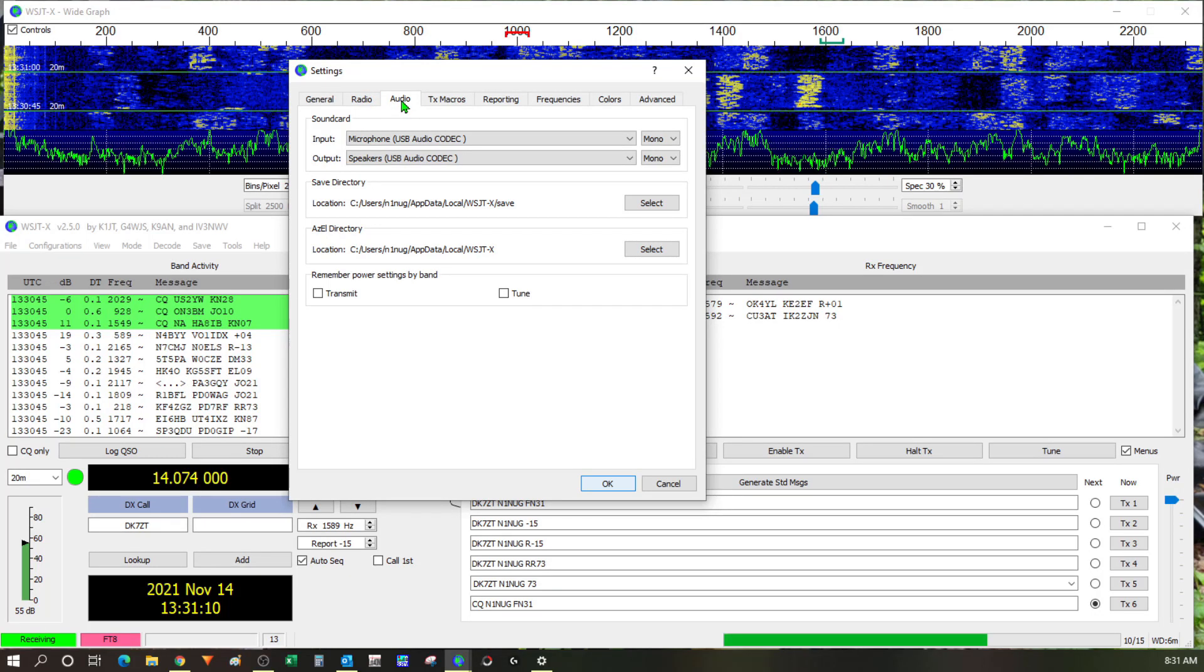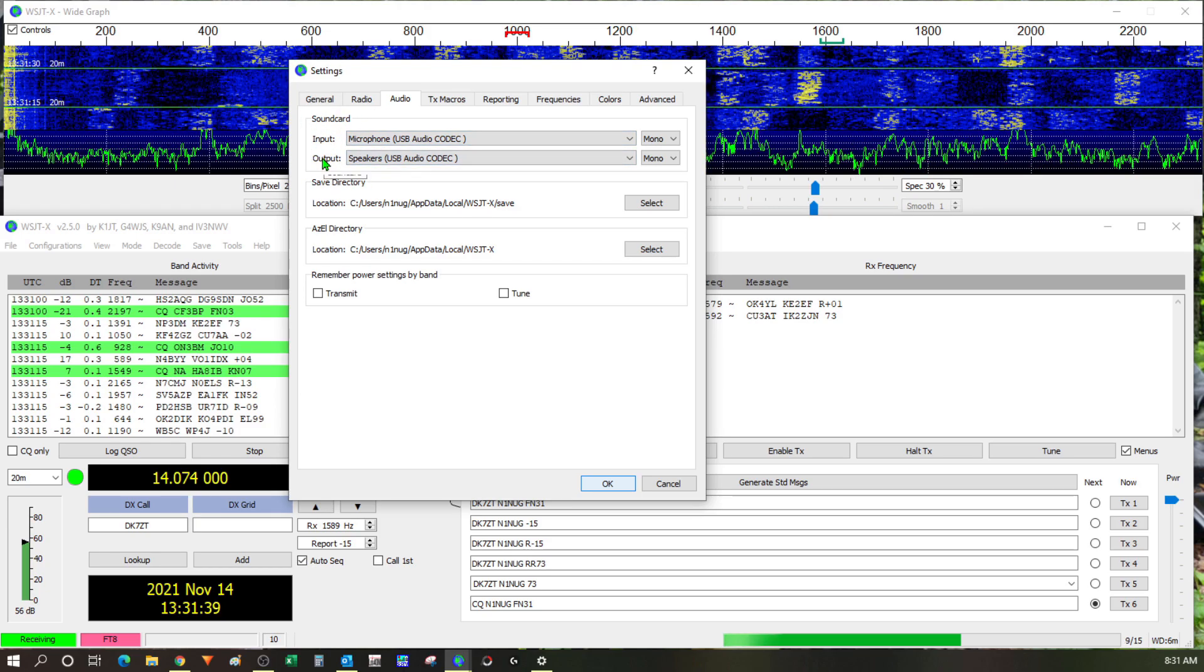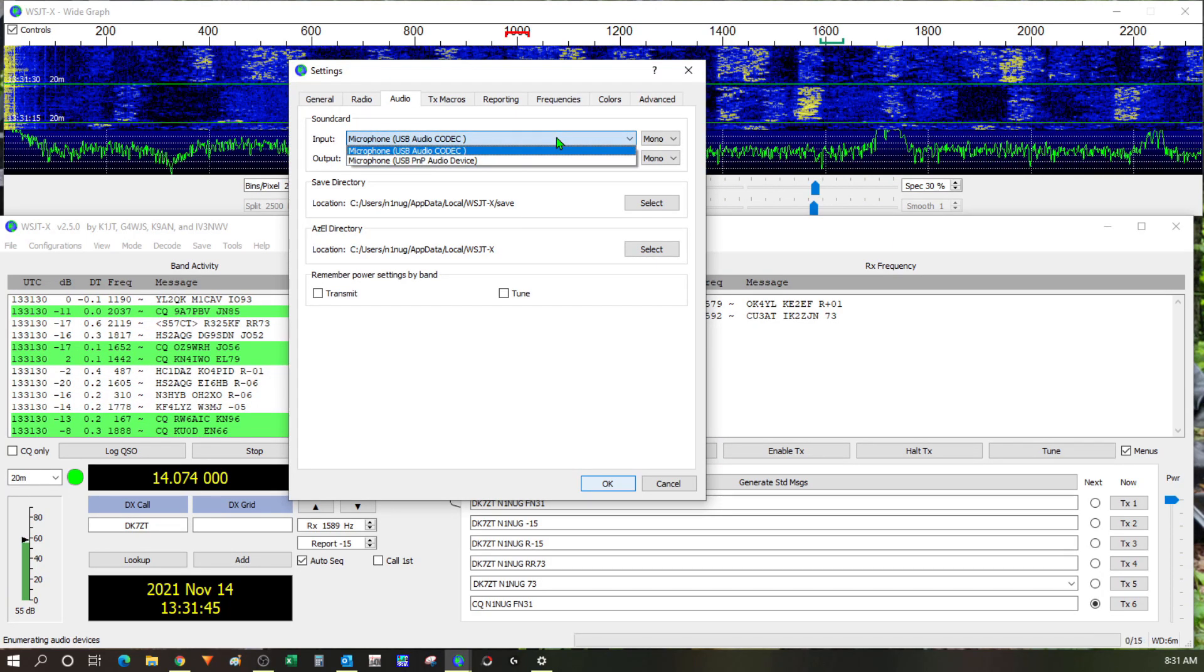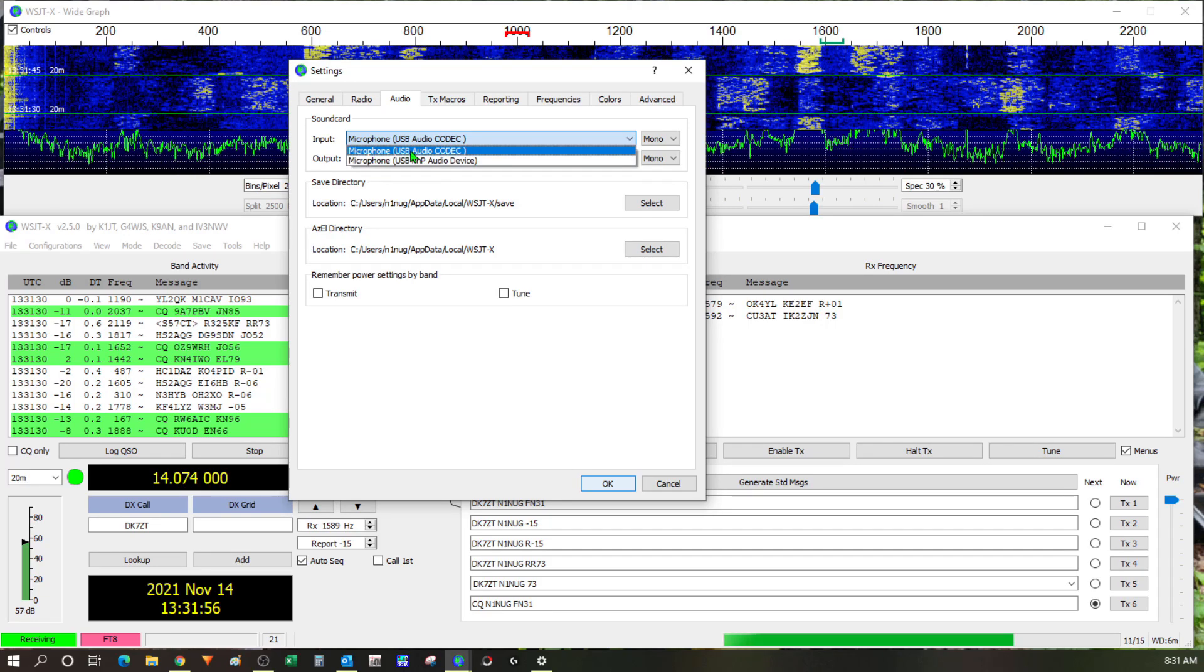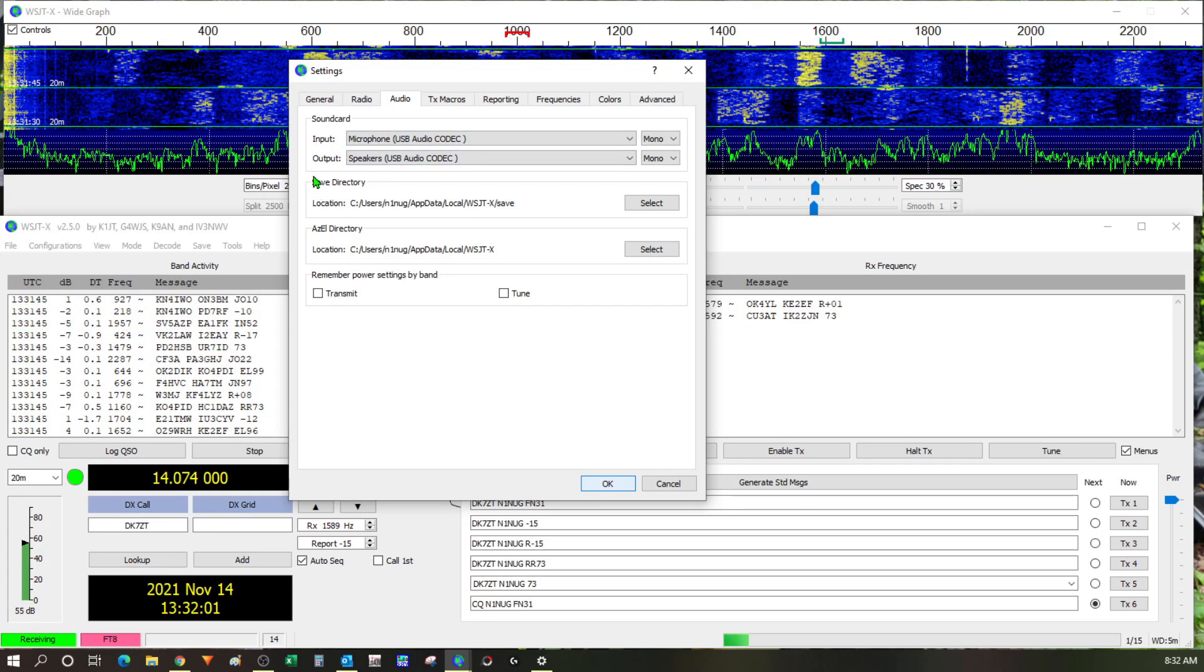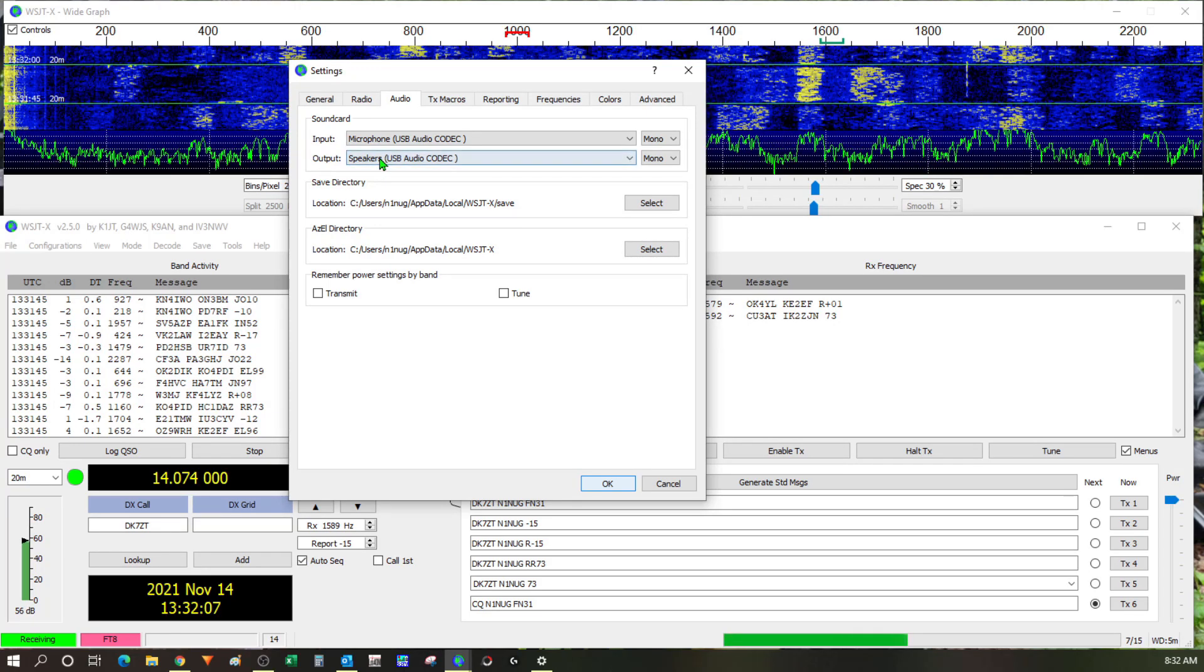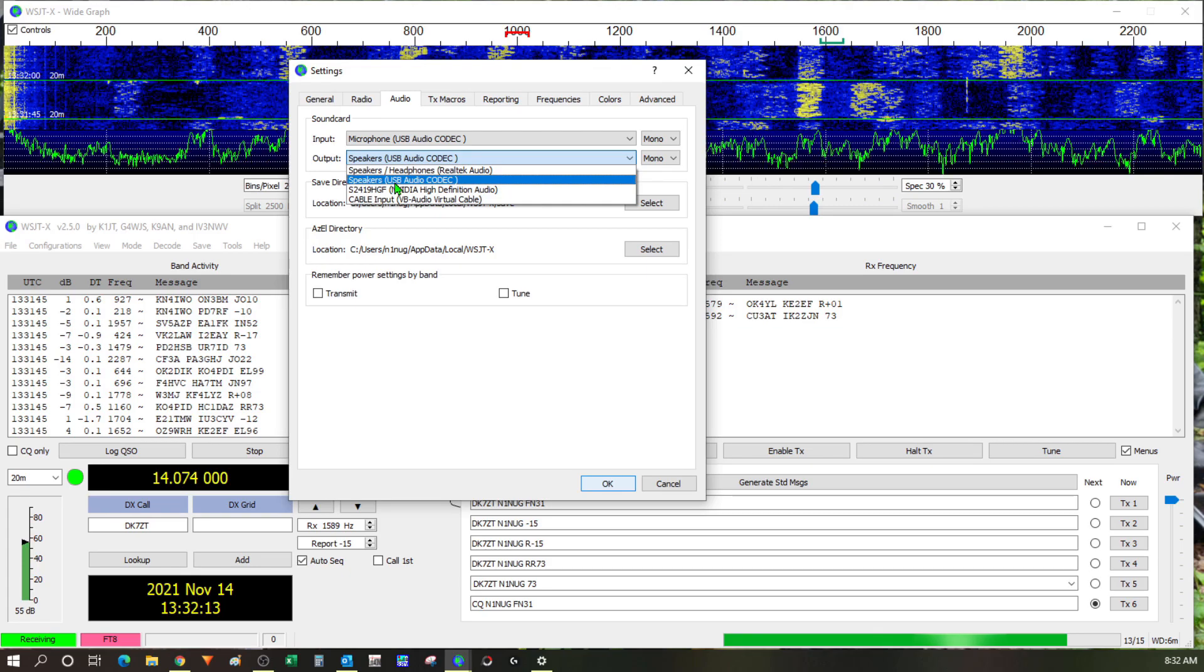So to get WSJTX working I needed to go into the settings menu and the first thing I needed to do was go to the audio tab and change the sound card settings. So for setting up the input audio to WSJTX or the audio that's coming out of the radio and into the computer I needed to choose the signal link. It's a little bit cryptic here but the signal link is listed here as microphone USB audio codec so that's what I chose. And then to set the output audio or the audio going from WSJTX in the computer through the signal link into the radio I needed to pretty much choose the same thing the speakers USB audio codec that's the signal link.